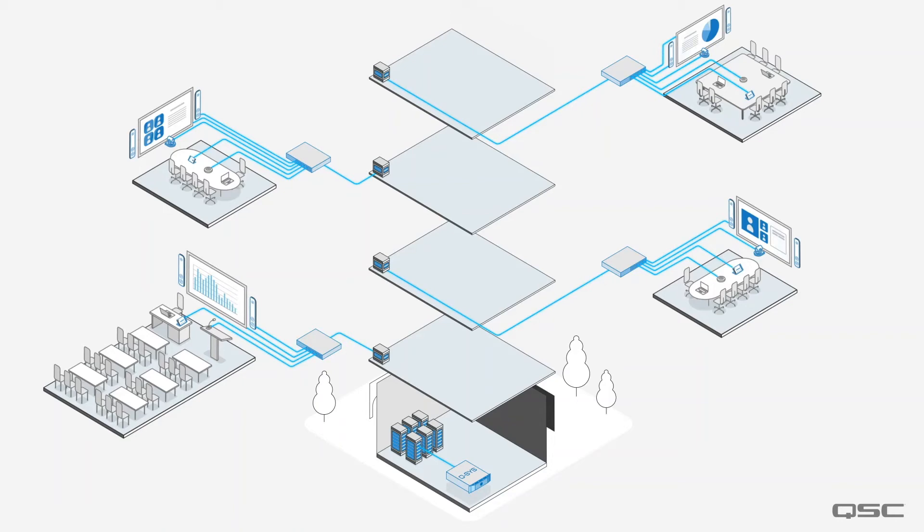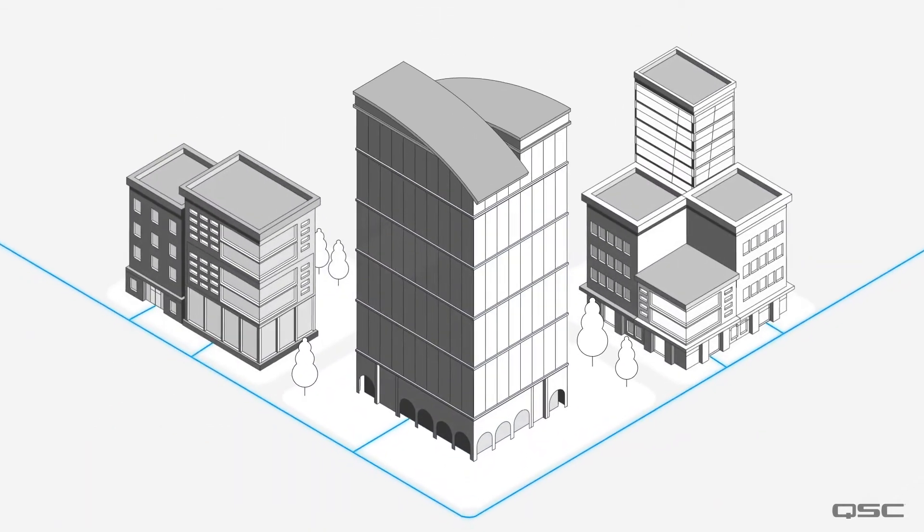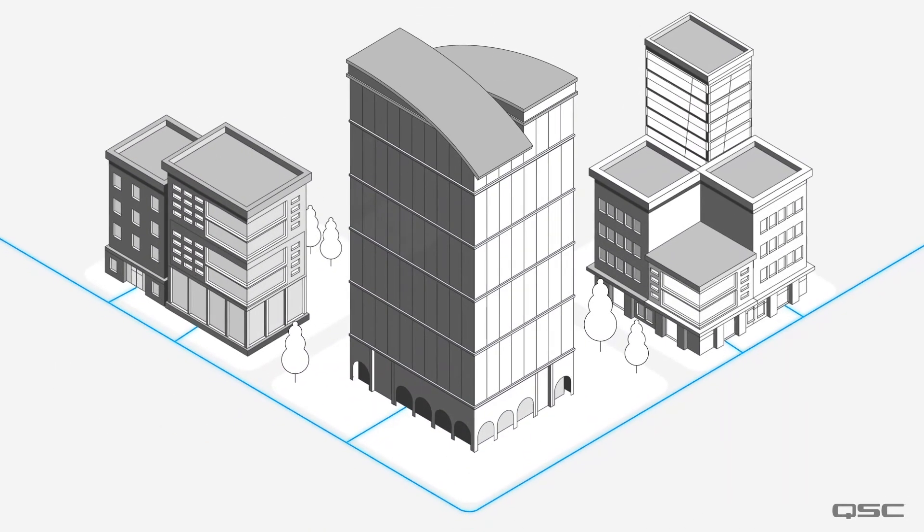Of course it's also possible to have smaller Q-SYS cores which allow for certain spaces to be managed independently alongside the rooms that are managed centrally.